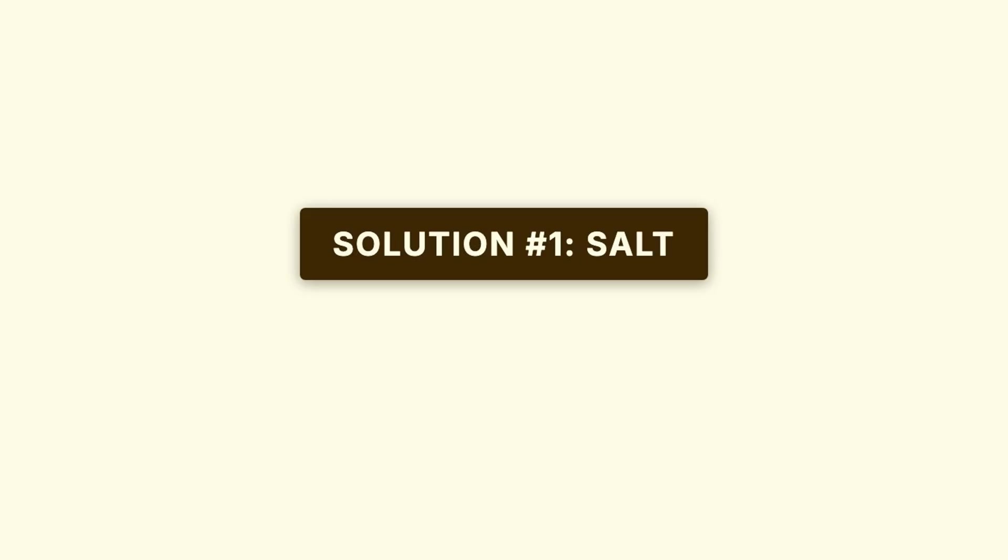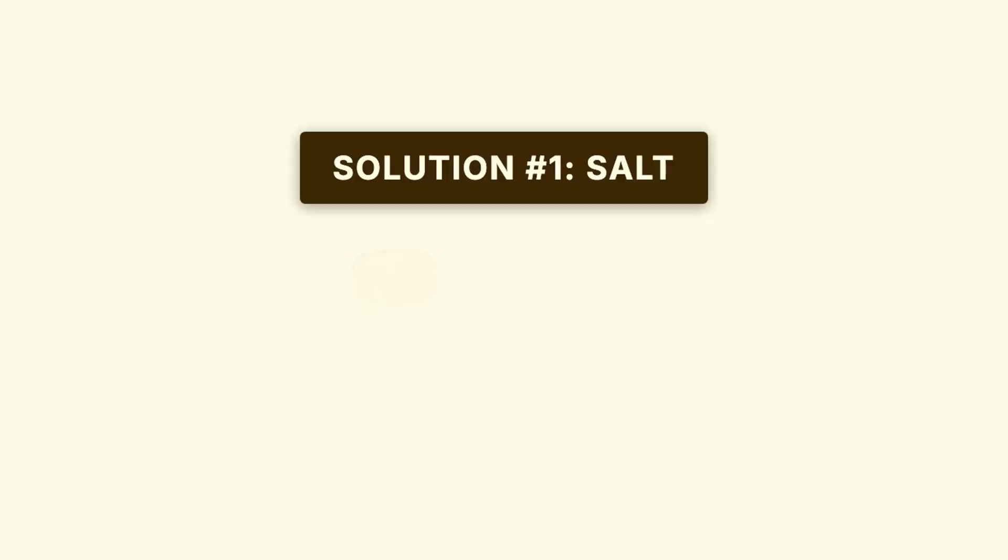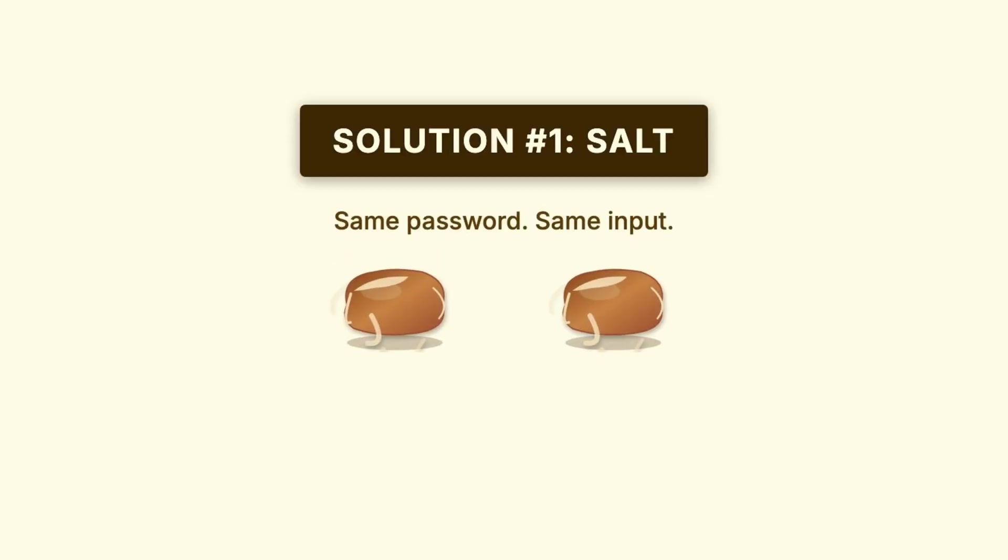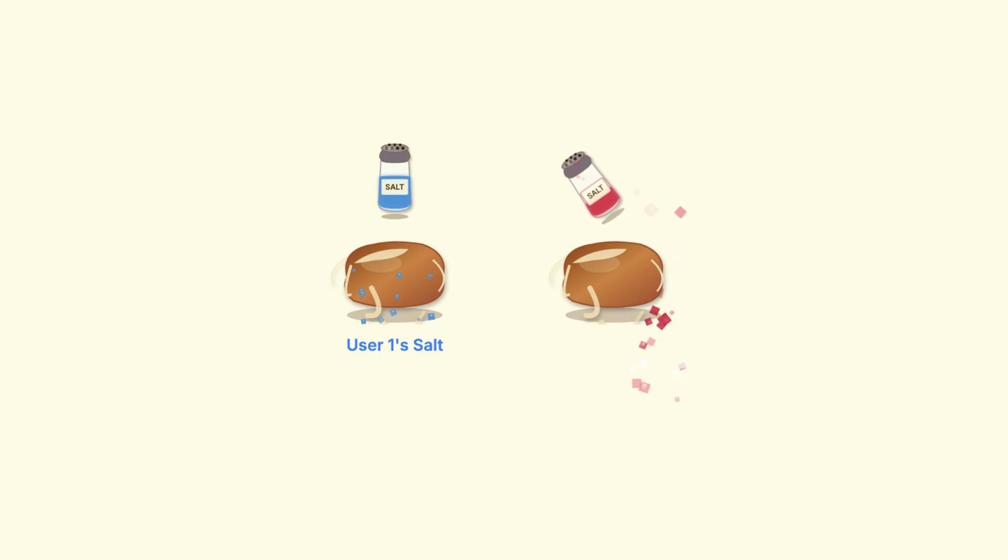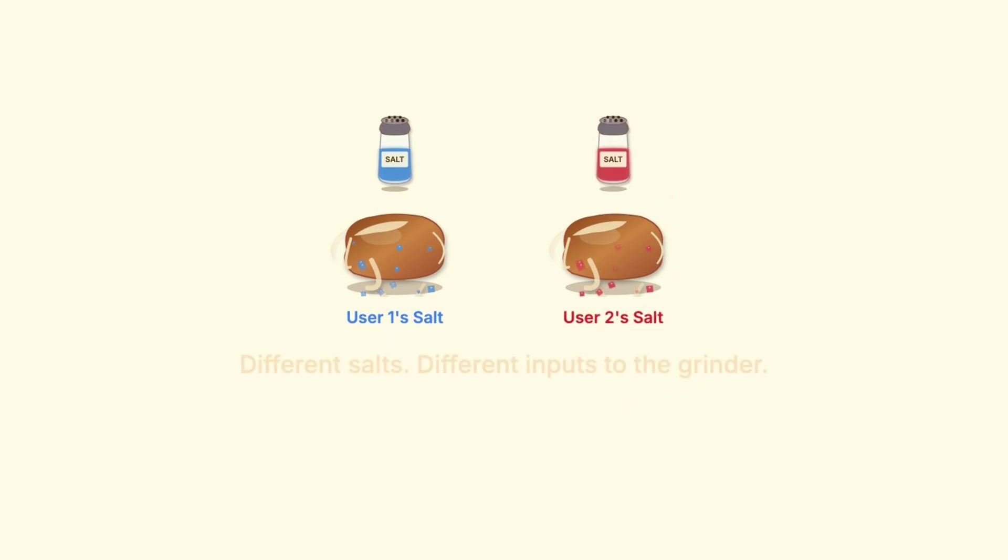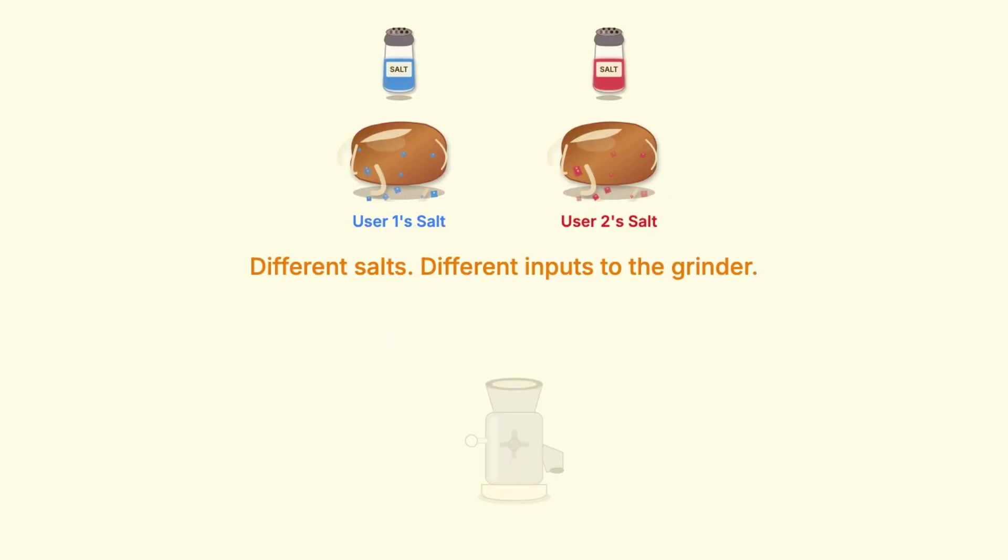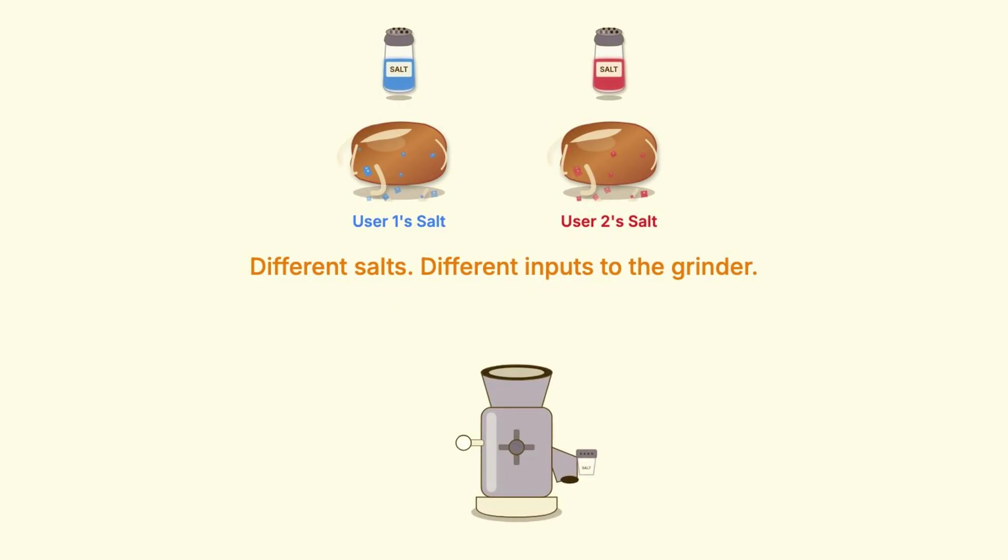The first solution is called salting. And it's pretty straightforward. A salt is just a random string of characters that gets added to the password BEFORE you hash it. So, instead of hashing just the password by itself, you hash the password combined with this random salt. And the crucial part, every single user gets their own unique salt.